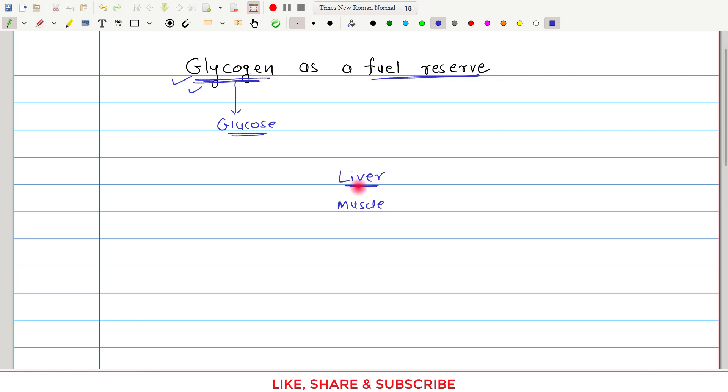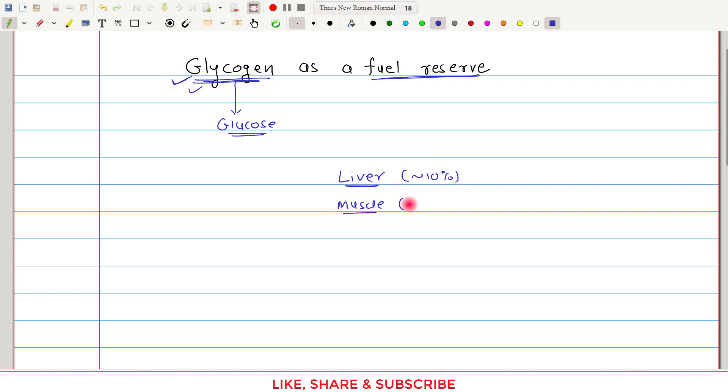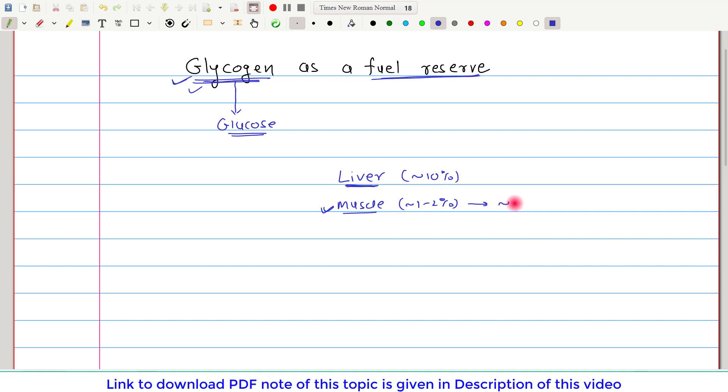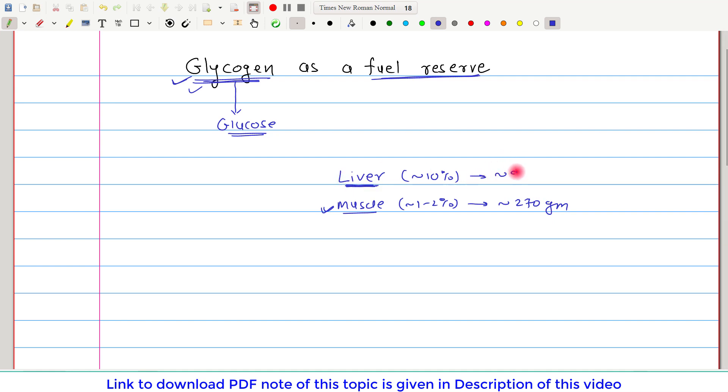It is estimated that approximately 10% of the liver's weight is because of glycogen, whereas in case of muscle, it is only 1-2% of weight. However, muscle mass is far greater than liver mass. So muscle quantity-wise contains more glycogen, approximately 270 grams, whereas in case of liver, the total content of glycogen is approximately 90 grams.